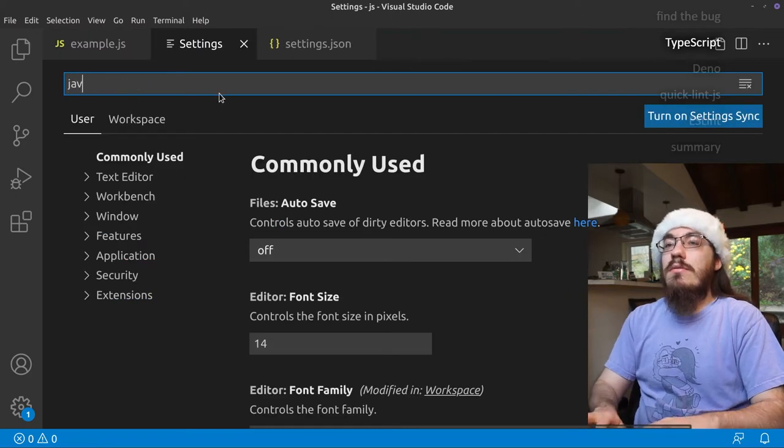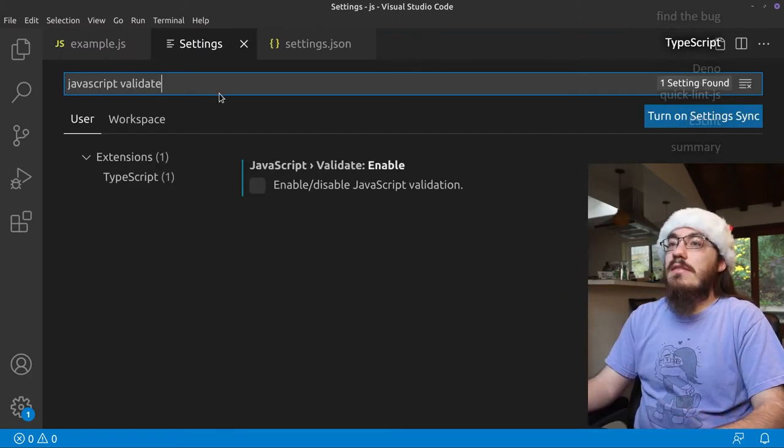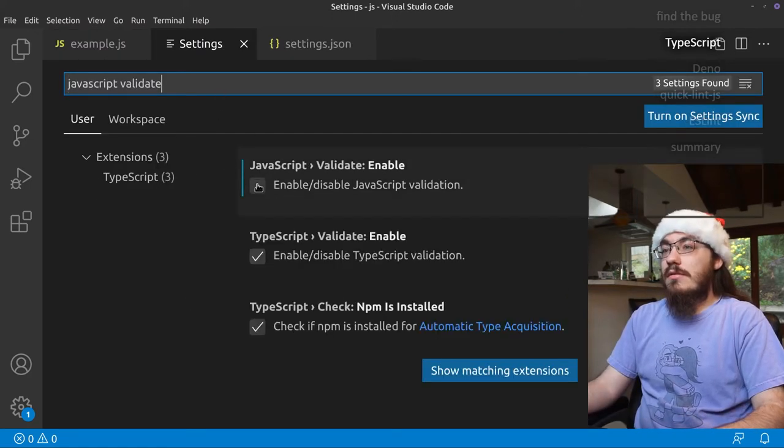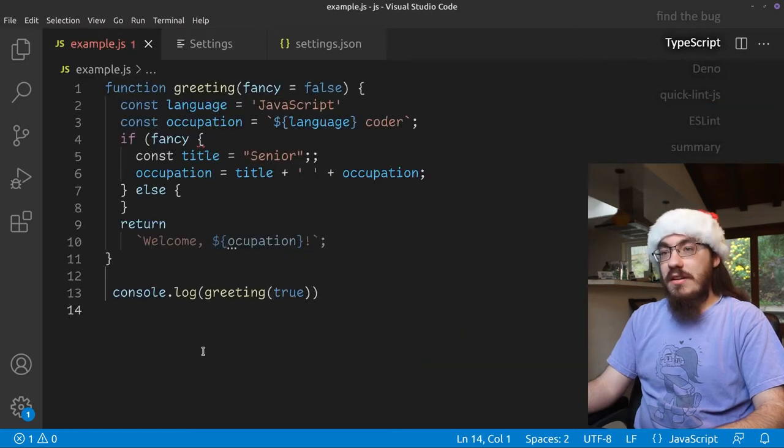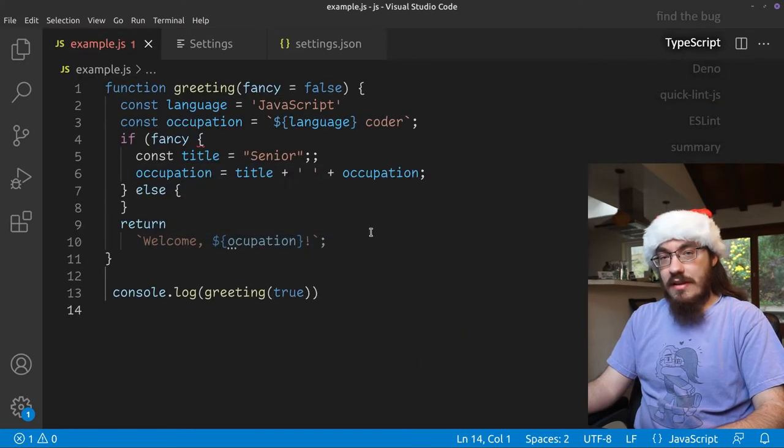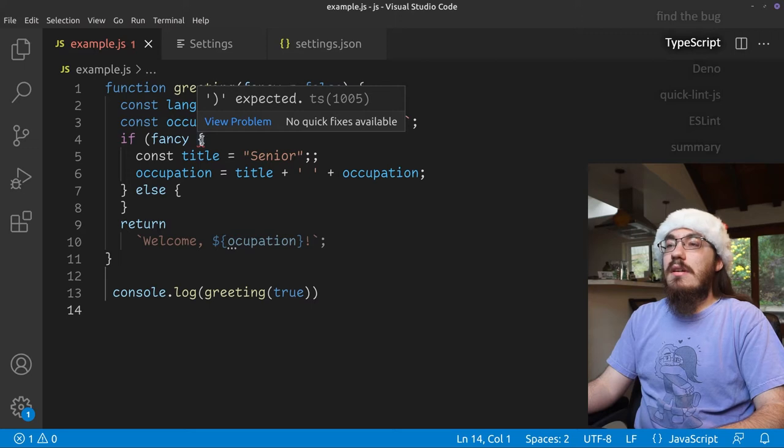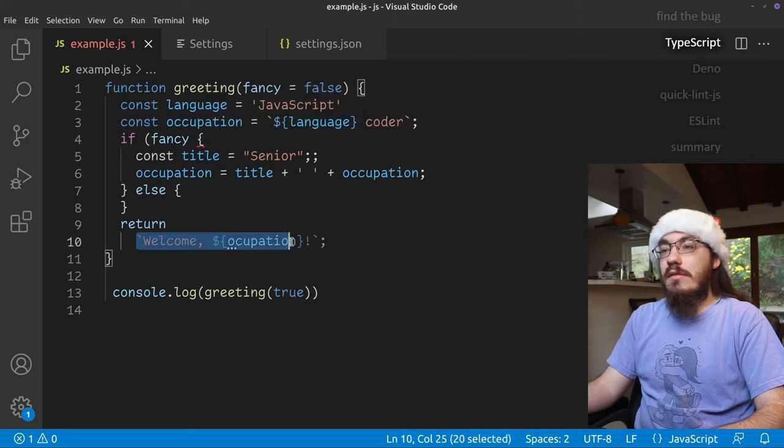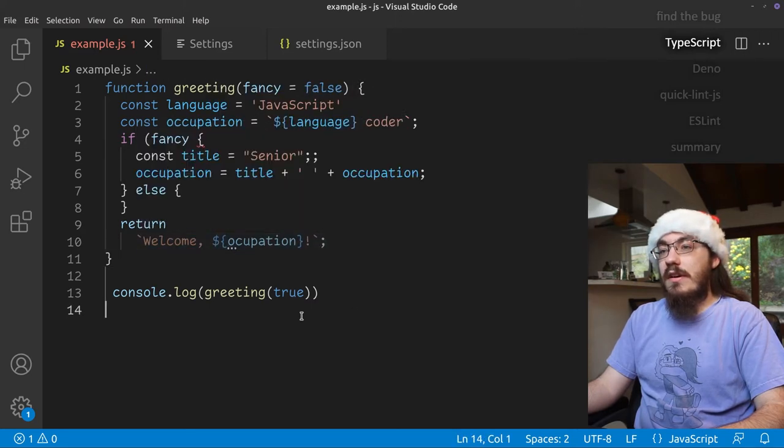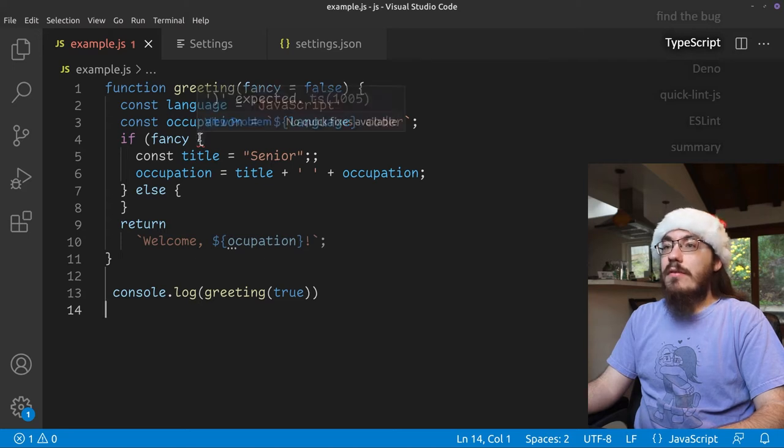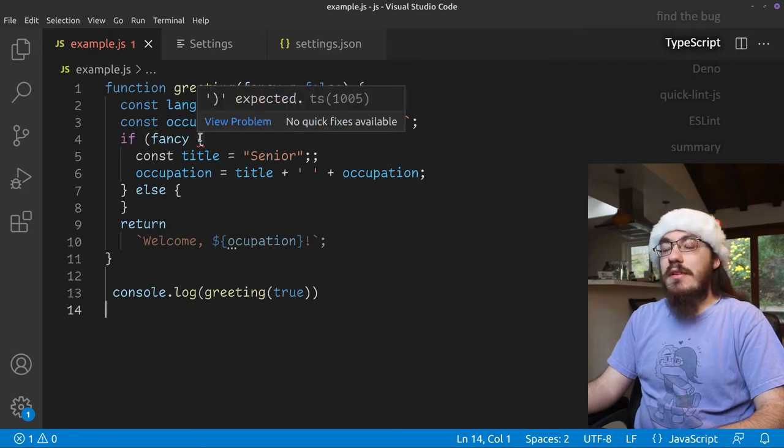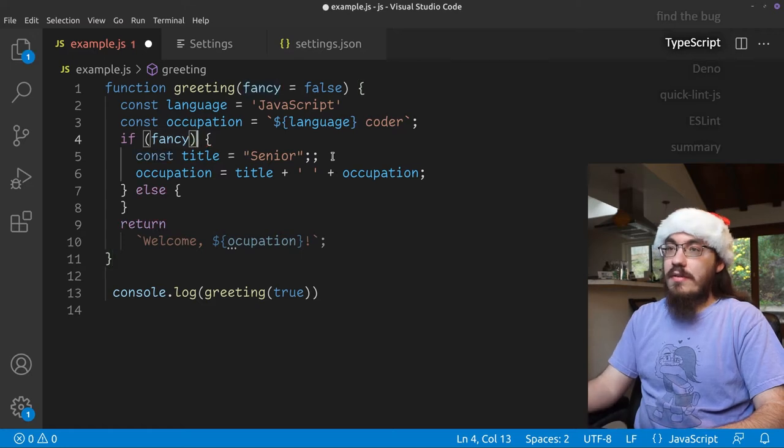So we go to JavaScript validate in the settings, turn that back on. And here we see that some things have changed. We have this red squiggly here and this grayed out and we got some dots. So the first issue up here is that we are missing a right parenthesis.